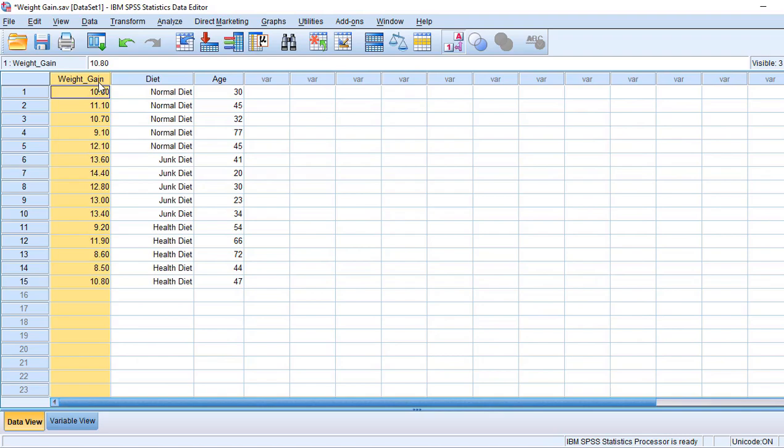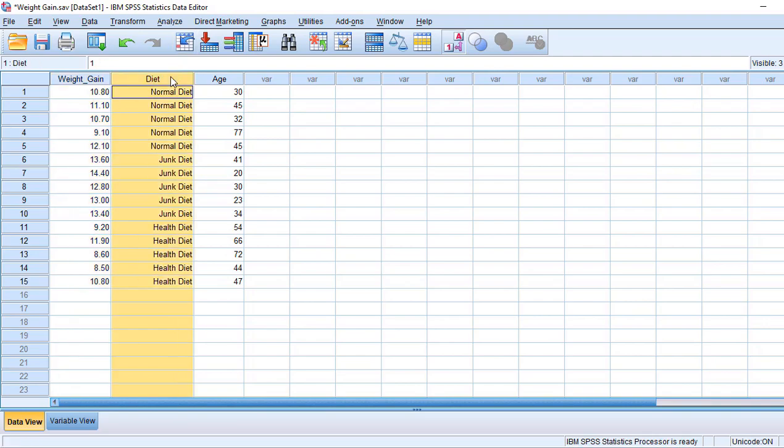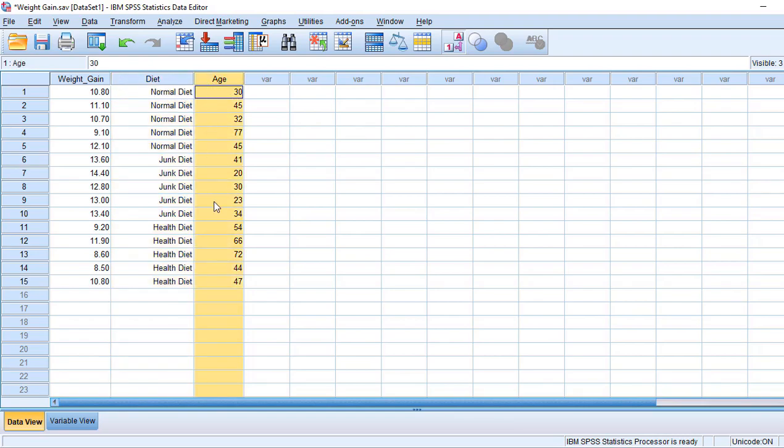Here you can see weight is given in kilograms - how much weight is gained. The diet is three types: normal diet, junk diet, and health diet. And this is the age of the respondents.